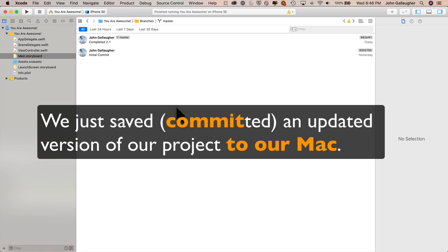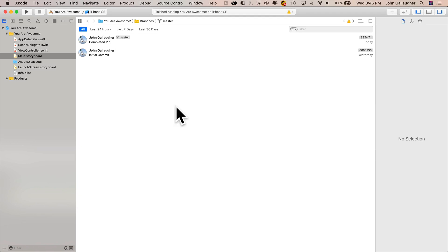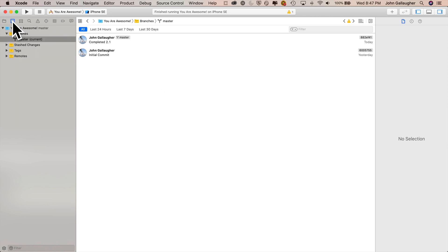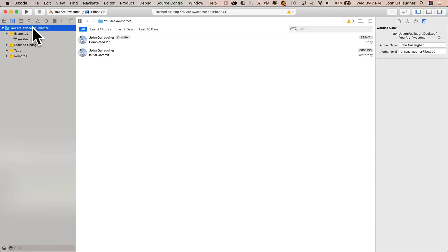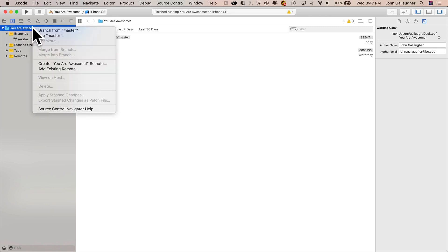Committing and having copies local is great, but what we want to do is take advantage of GitHub as well. Having stuff in the cloud is even better. So I'm going to click back on our source control navigator over here. I'm going to click on our you are awesome project, right click on it.